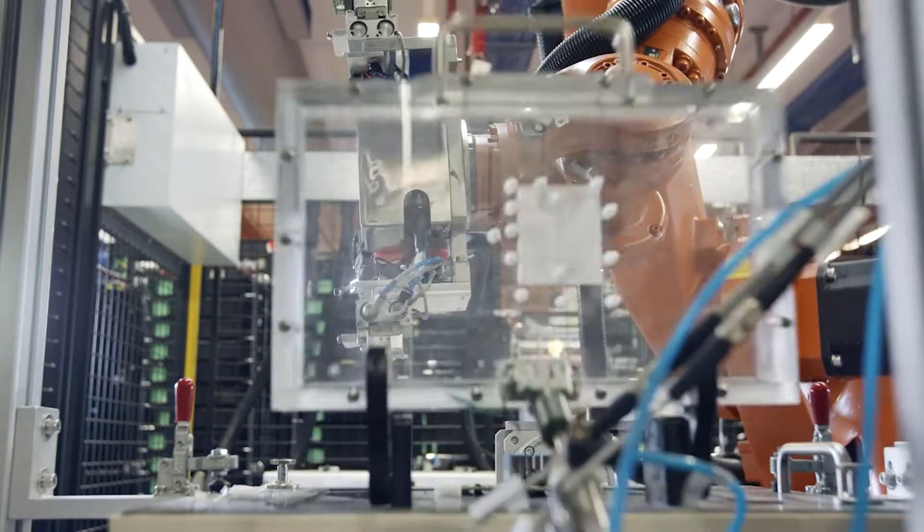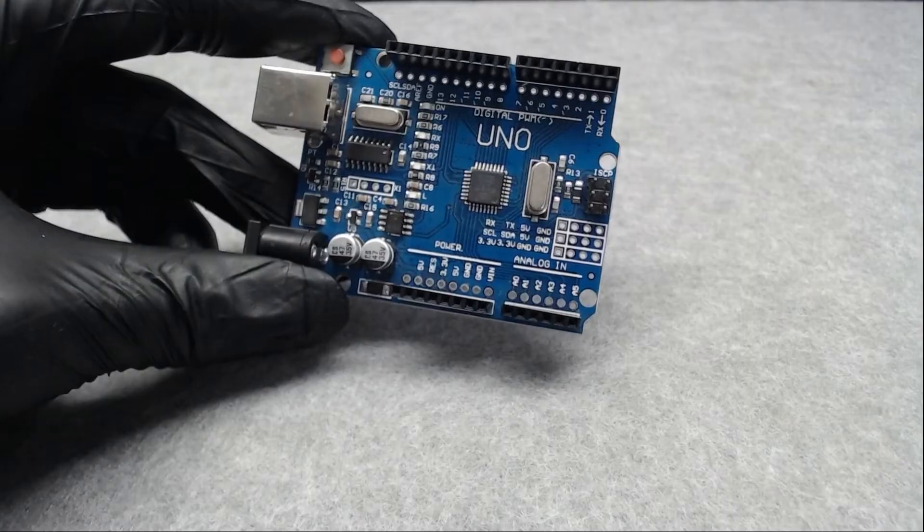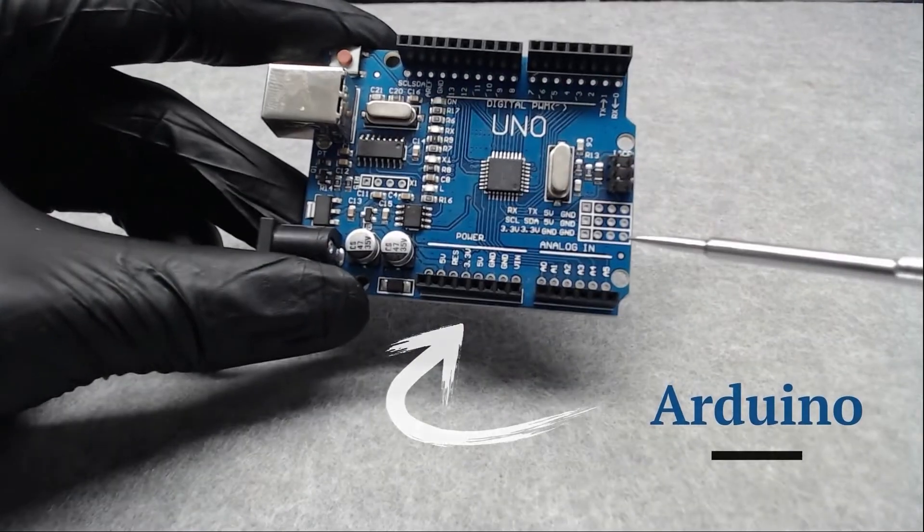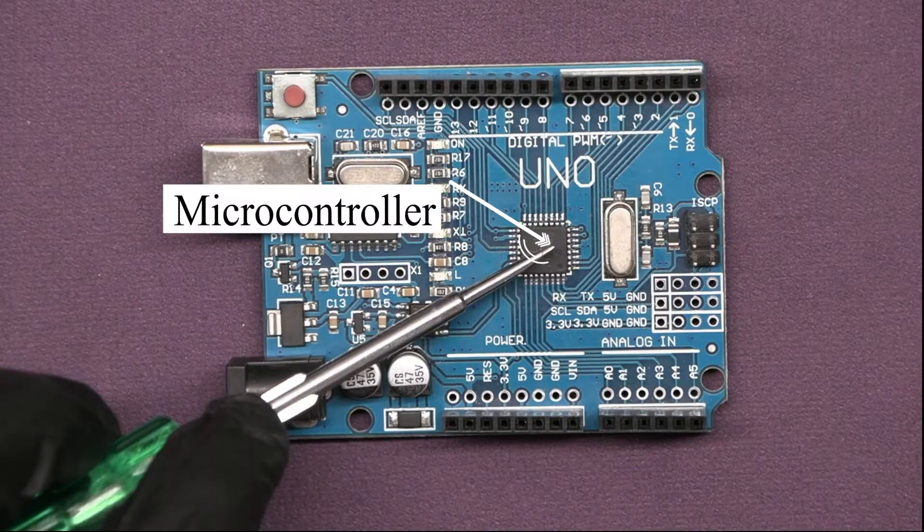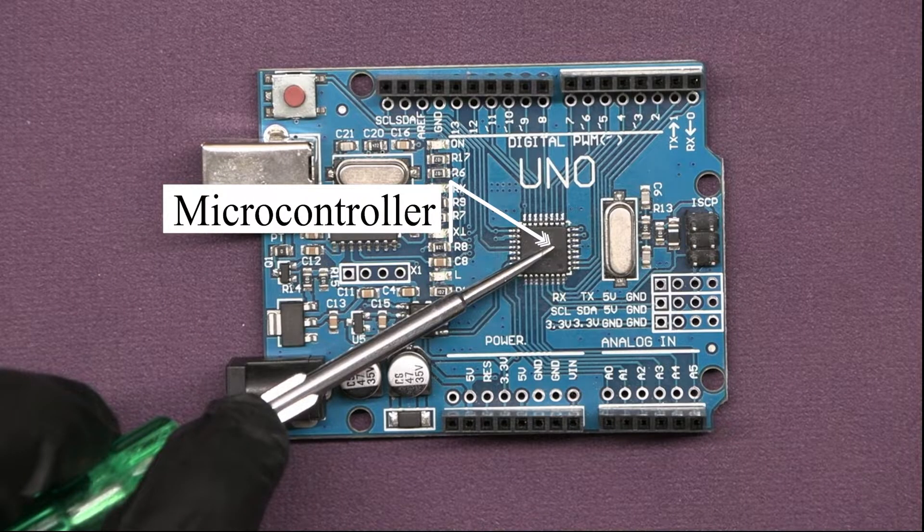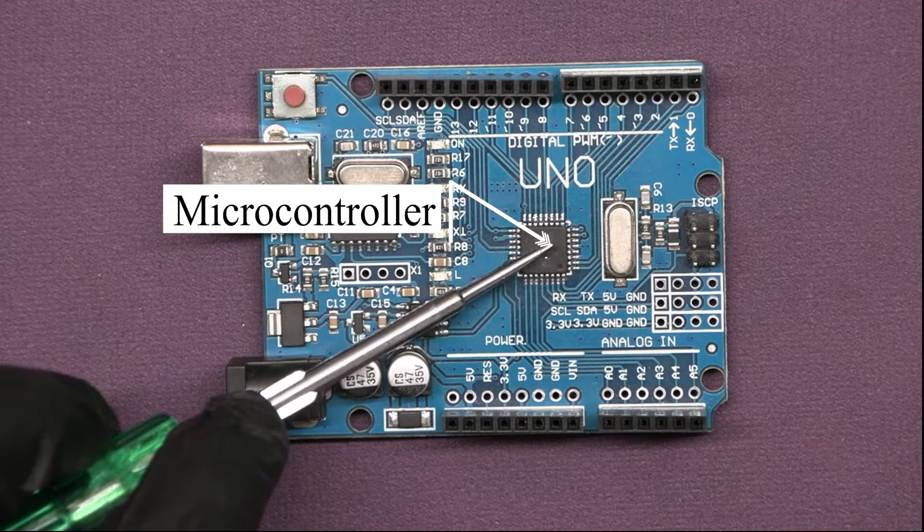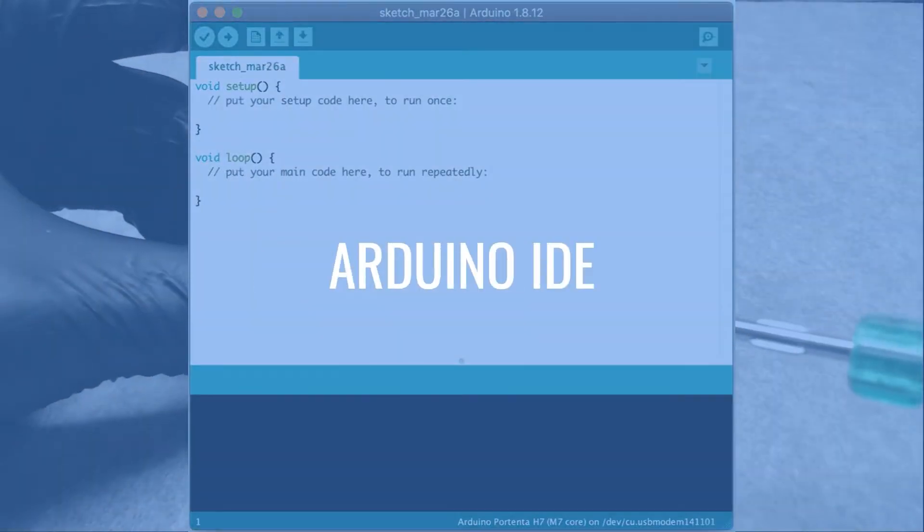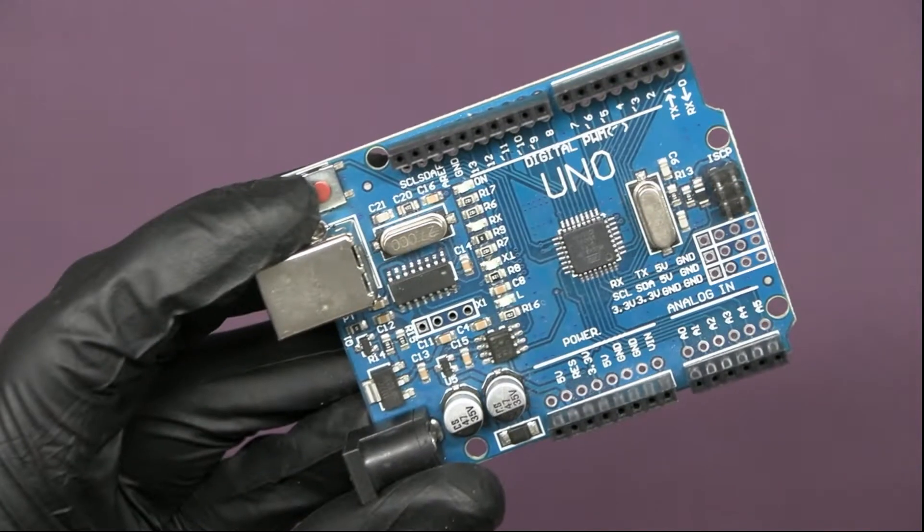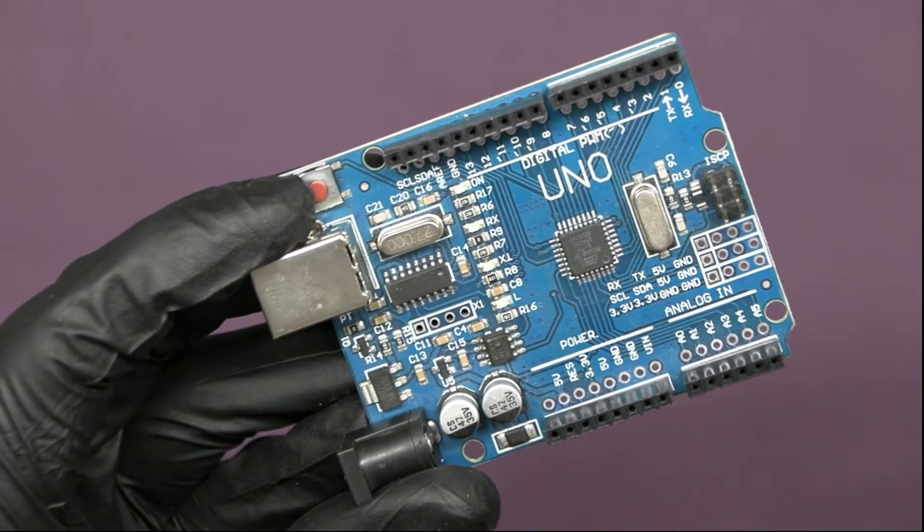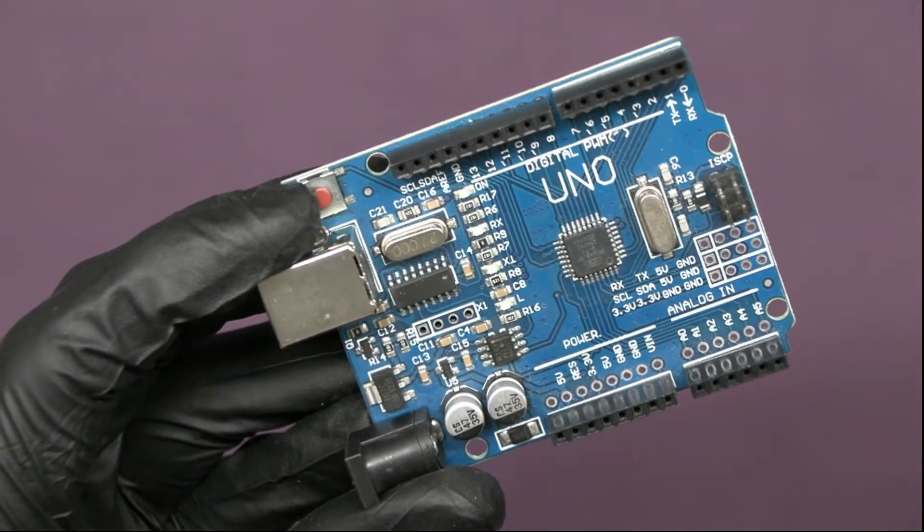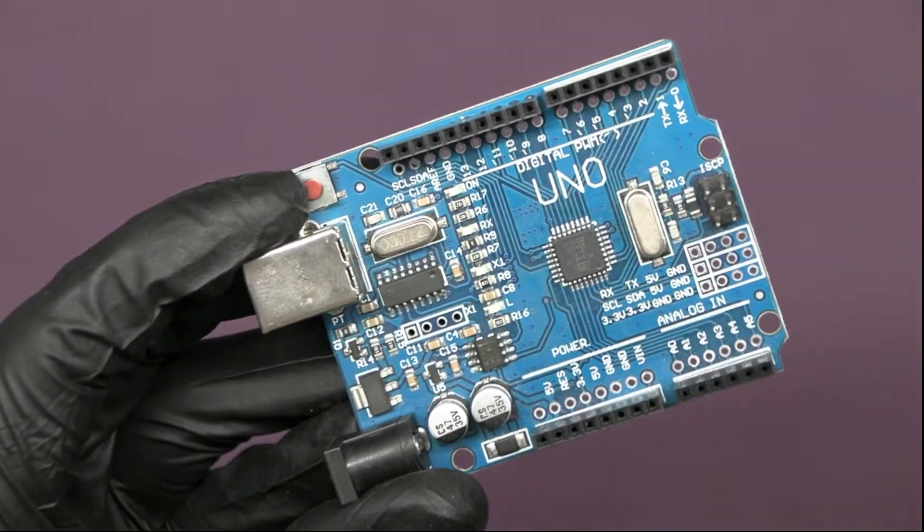Today, we are going to talk about Arduino, an open-source platform that combines a small microcontroller with software called Arduino IDE. It's like a tiny computer that can be programmed to control different electronic projects. So let's get started and learn how to program Arduino for LED blinking.